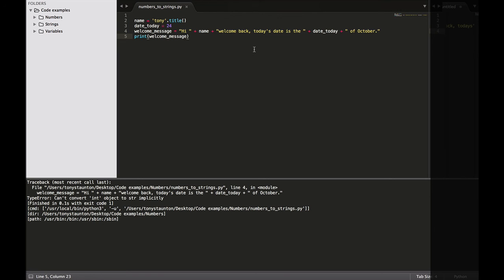To Python, that variable could be either the numerical value of 24 or simply the characters two and four. When you want to insert integers into a string, you need to tell Python to use the integer like a string. And this can be done very simply with the str for string method. That method looks like this.